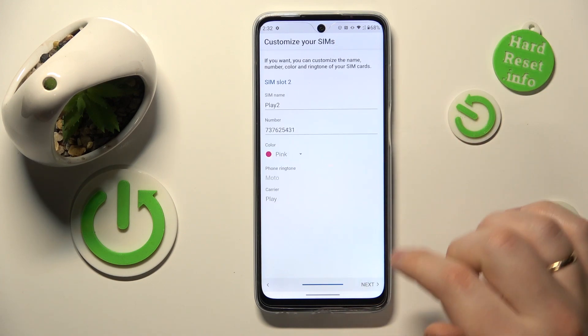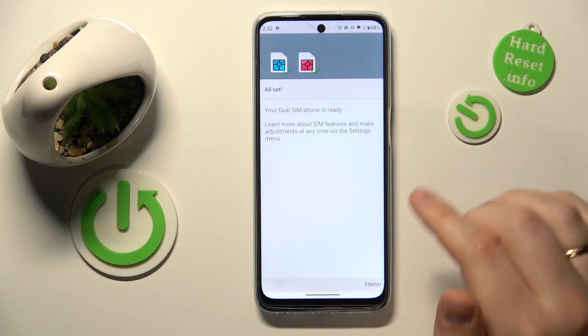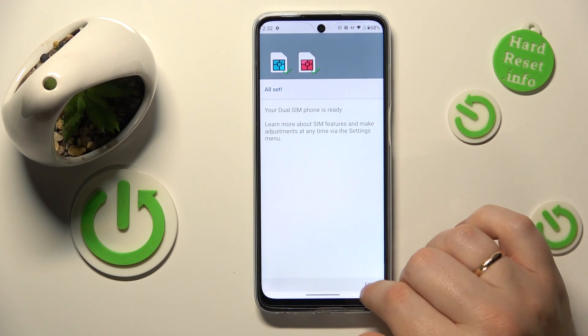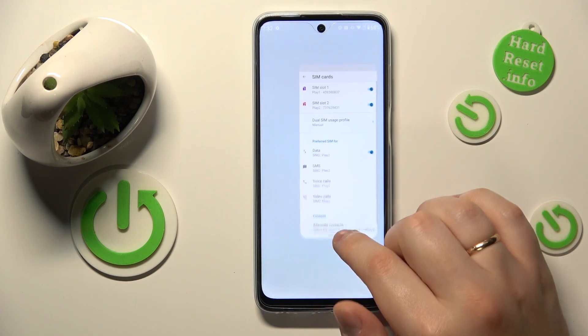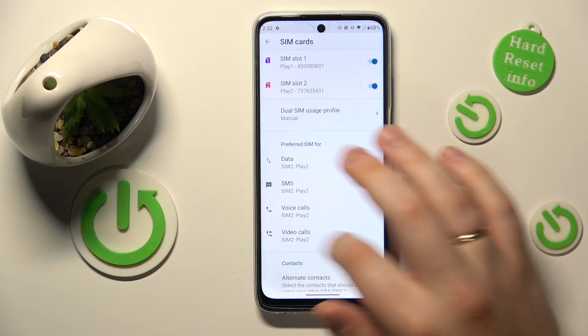Then just finish the setup and that will be it. Thanks for watching, thanks for your attention, and bye-bye.